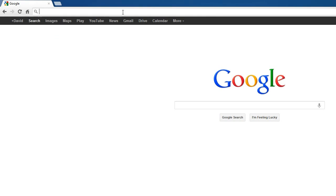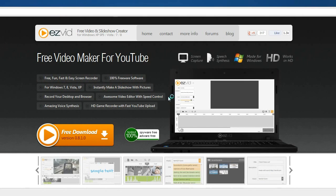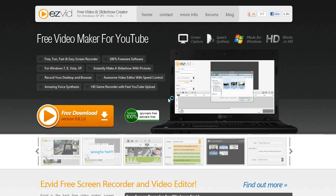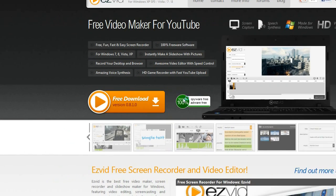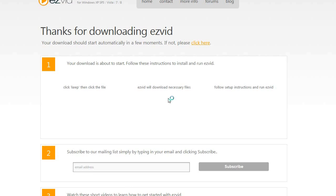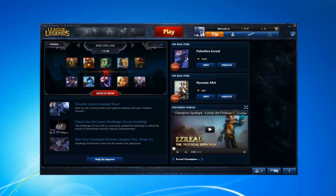How to make a League of Legends gameplay video. First, go to EasyVid.com and click the free download button to download EasyVid.